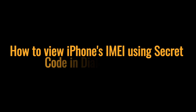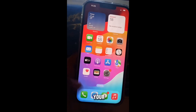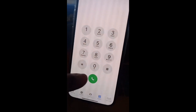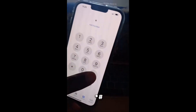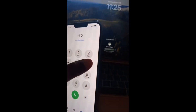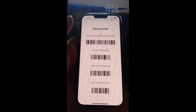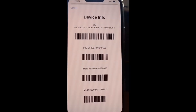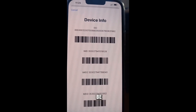How to view the IMEI number of your iPhone using a secret code in the Dialer. First, go to your Dialer, then dial this number: star, hash, zero, six, hash again. As you can see, the IMEI number and other device information will be displayed.